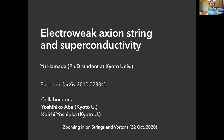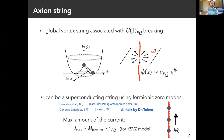Let's get started. The axion string is an interesting object appearing in axion physics. It is a global vortex string associated with the breaking of the U(1) Peccei-Quinn symmetry. In most axion models, the Peccei-Quinn symmetry is broken by a non-zero vacuum expectation value of a complex scalar. After the symmetry breaking, the axion string appears. The axion string can be a superconducting string carrying fermionic zero modes due to the anomaly involved. This fact was pointed out by these people.